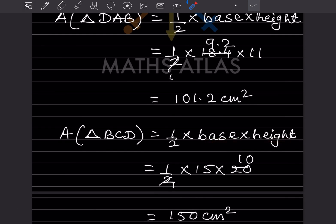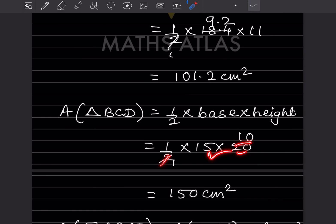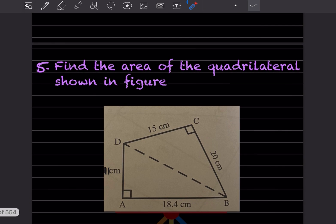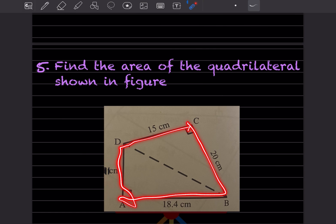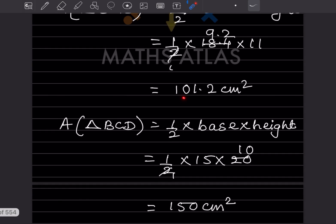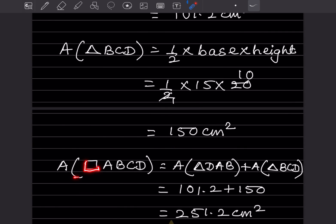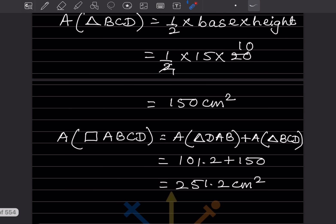For triangle BCD, the formula is the same: half into base into height. The base is 15 and the height is 20, so 15 into 20, when simplified that is 150 centimeter square. Now, to find the area of the quadrilateral ABCD, we combine both areas: area of triangle DAB plus area of triangle BCD. When you add 101.2 and 150 you get 251.2 centimeter square.